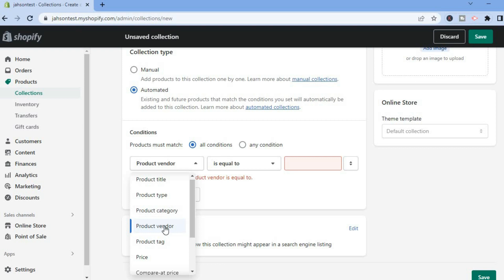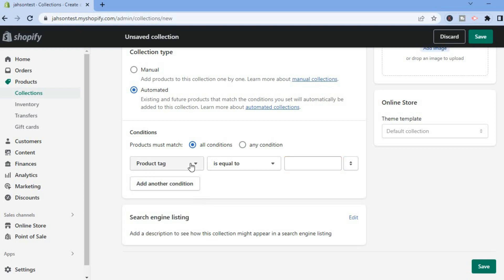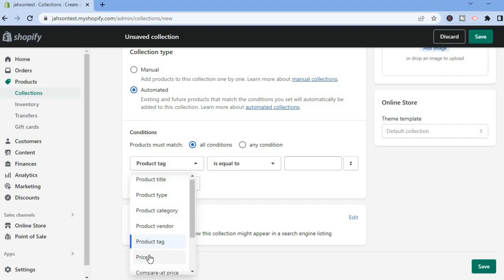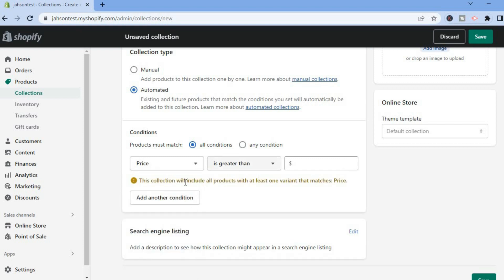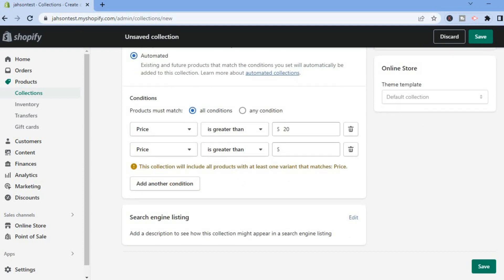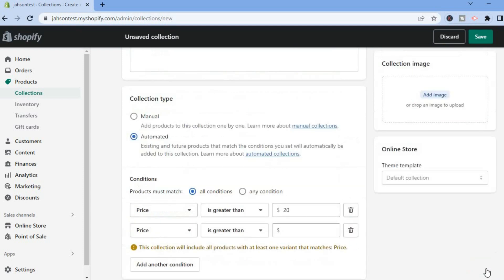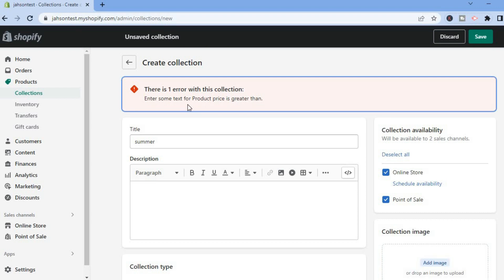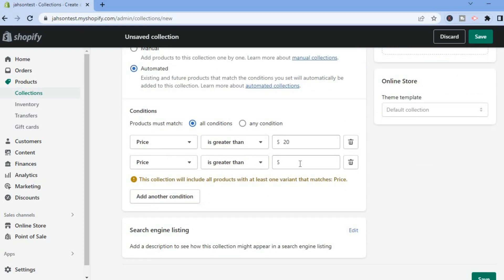If you set it to Product Vendor, products with matching vendors will be added to the collection. You can also filter by Price — tap on Price, and the collection will include all products with at least one variant matching that price. For example, enter 20, then add another condition if you want. Once finished, tap Save.